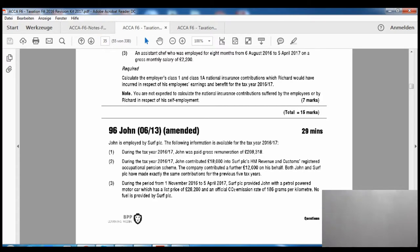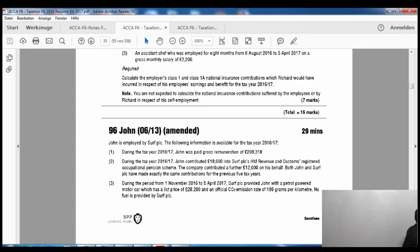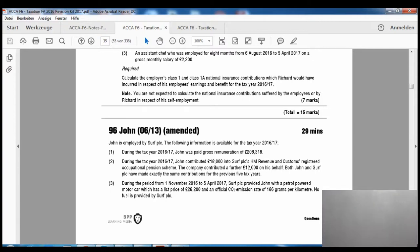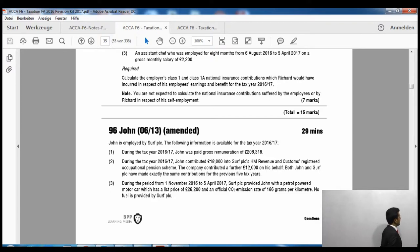Assuming that you have the exam kit in front of you, please pause the video here and do question number 96, which was examined in June 2013, and some amendments have already been made by the BPP exam kit. Just try to attempt this question. I hope that you have already completed or at least tried it. Now let's go ahead and read the question together. It was examined in June 2013, with some amendments made to remove things no longer in our syllabus. 29 minutes are allowed for this question.